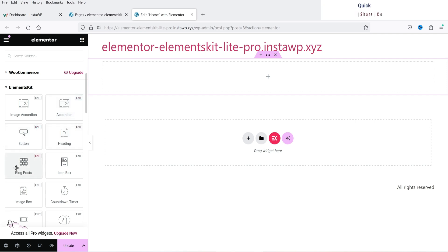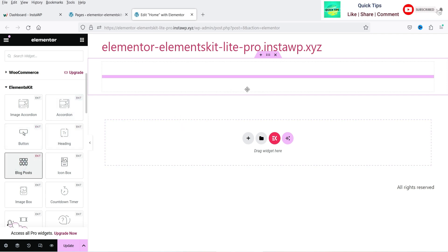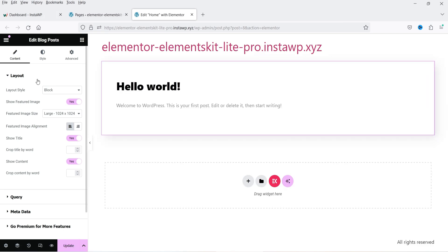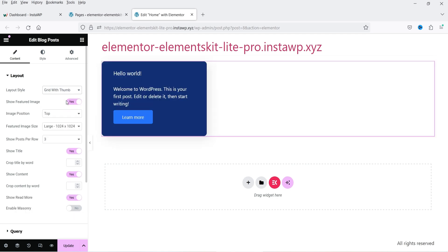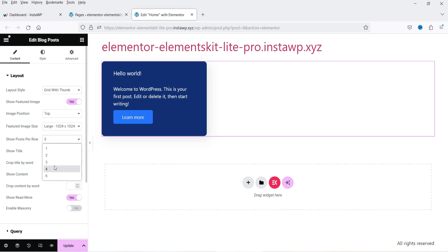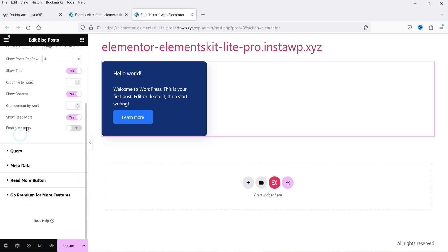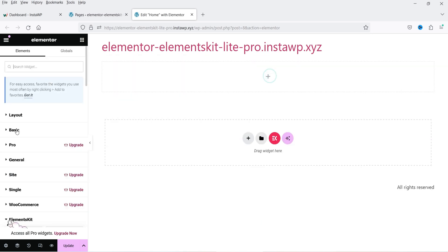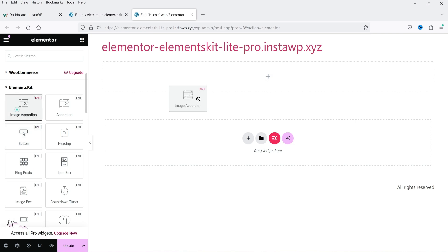The free widgets include image accordion, accordion, button, heading, and blog post. If you drag and drop the blog post widget, you can display blog posts with different layouts — block or grid. You can customize how many columns are shown. All customization settings are in the left-hand panel.